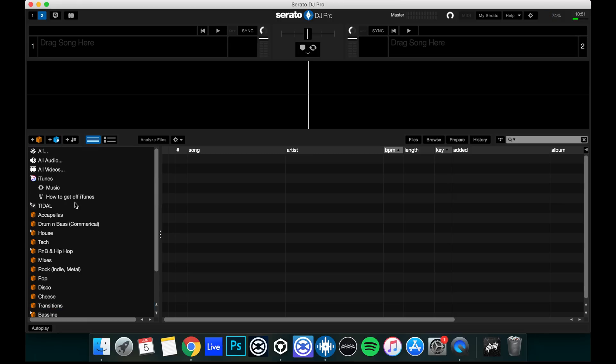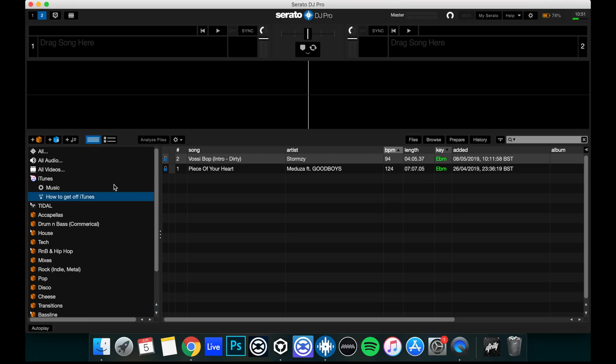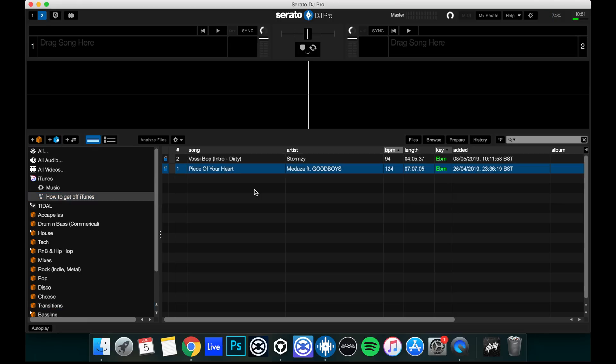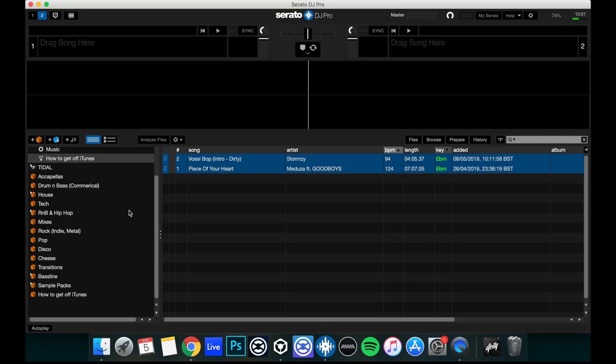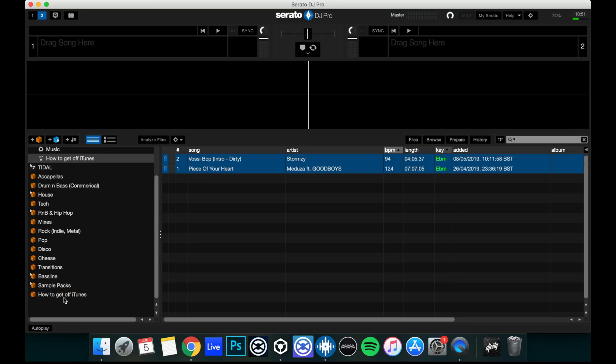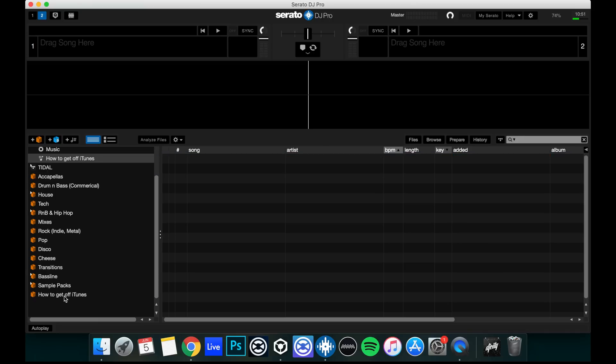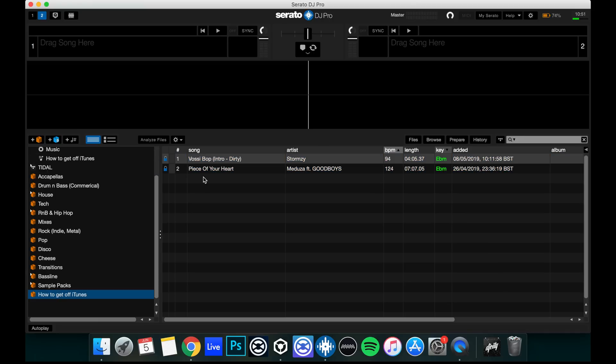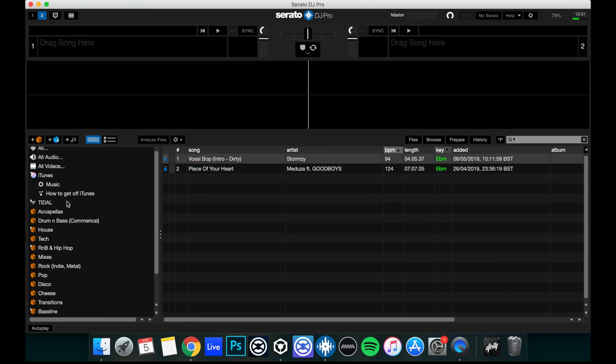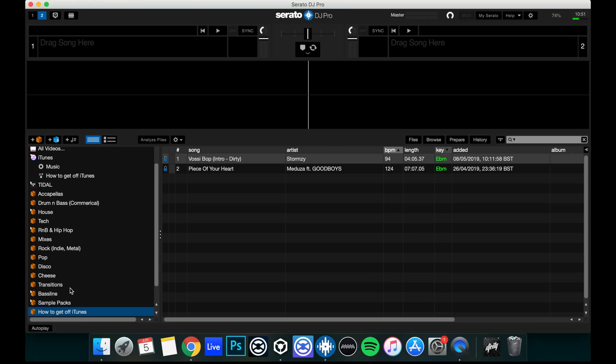Head to the iTunes playlist, select all, drag into your crate that's the identical of the playlist. There we go. That's all worked. We've got everything there. Do this for every single playlist you've got in iTunes.